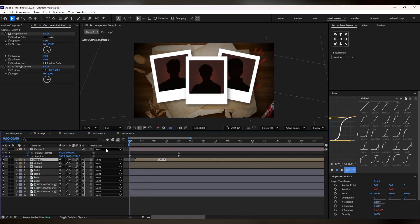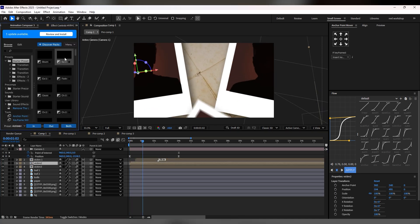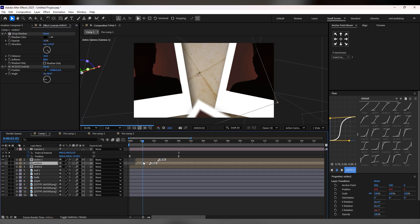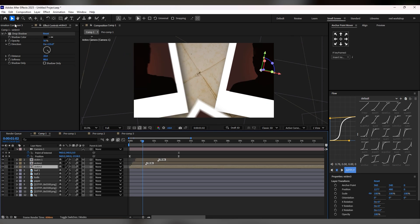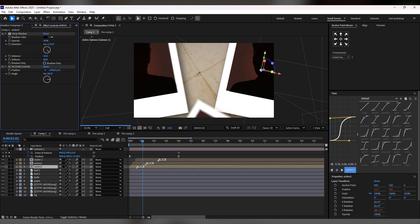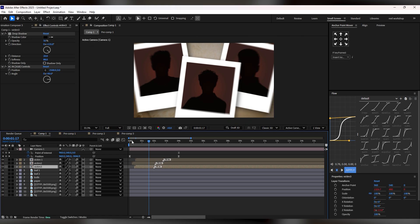For the Victim 2 layer, we use the same preset but the starting animation comes from the left side. Adjust the layer and animation speed according to your frame. For the Victim 3 layer, use the same preset again but the starting animation comes from the right side. Adjust your layer position and animation speed according to your envisioned animation.